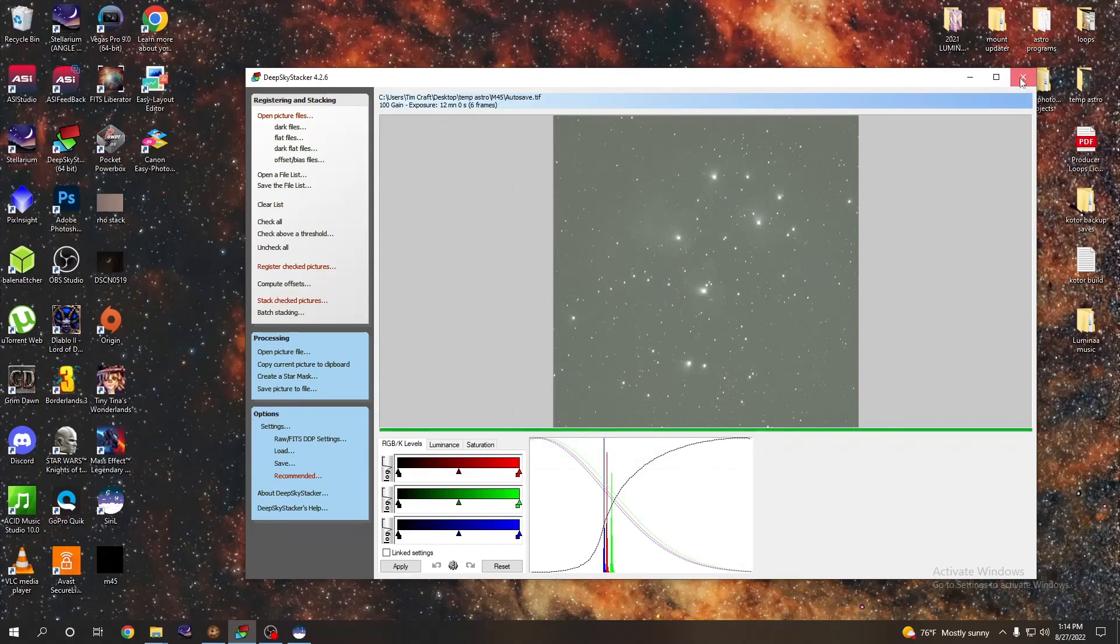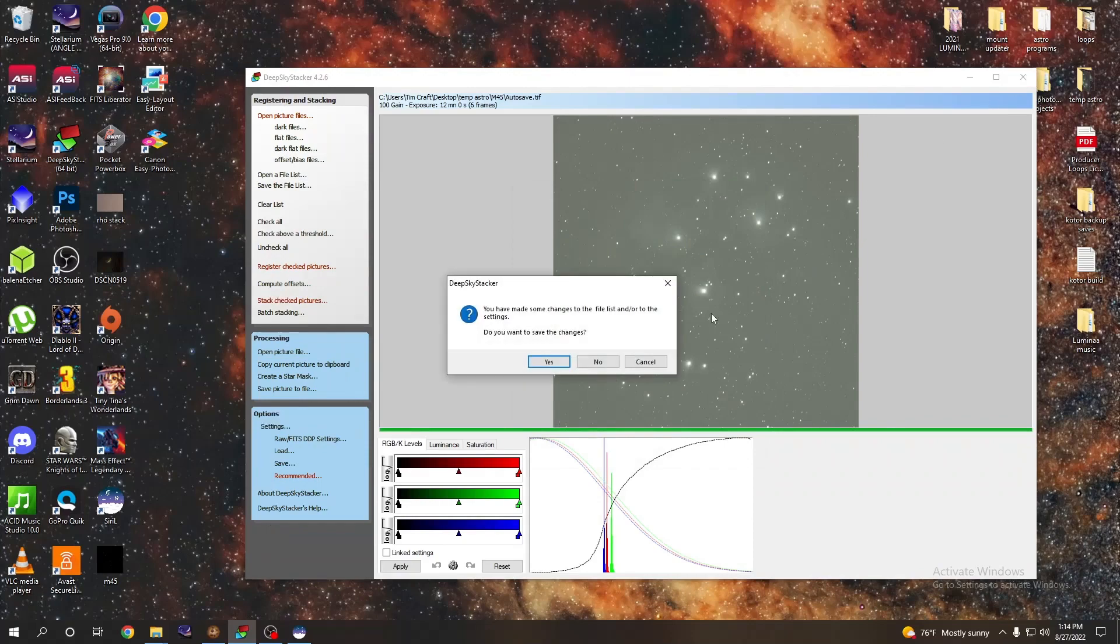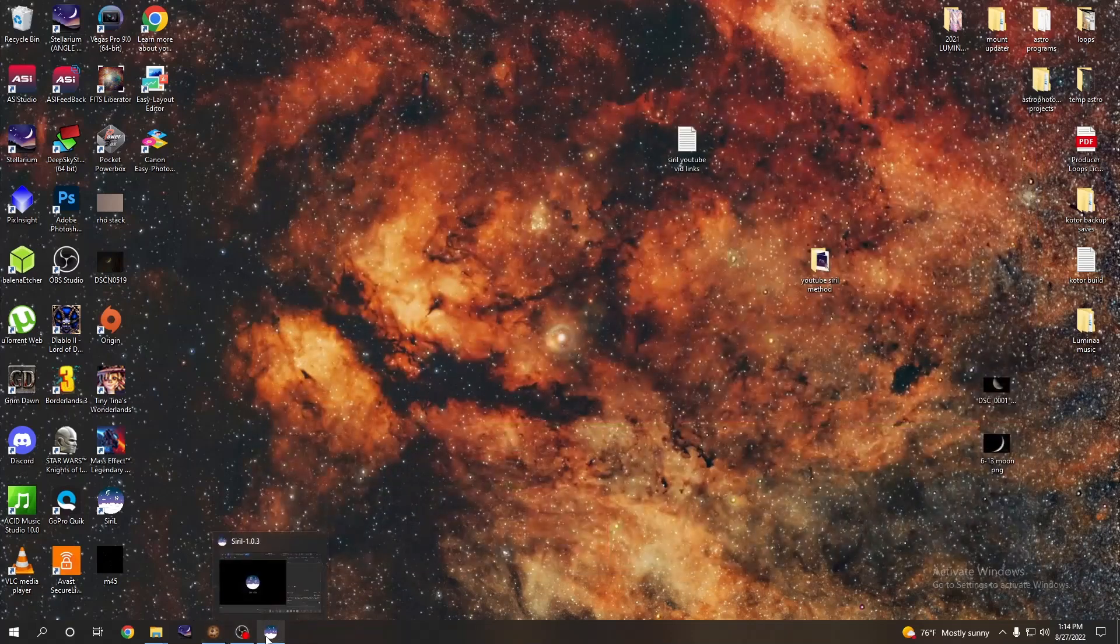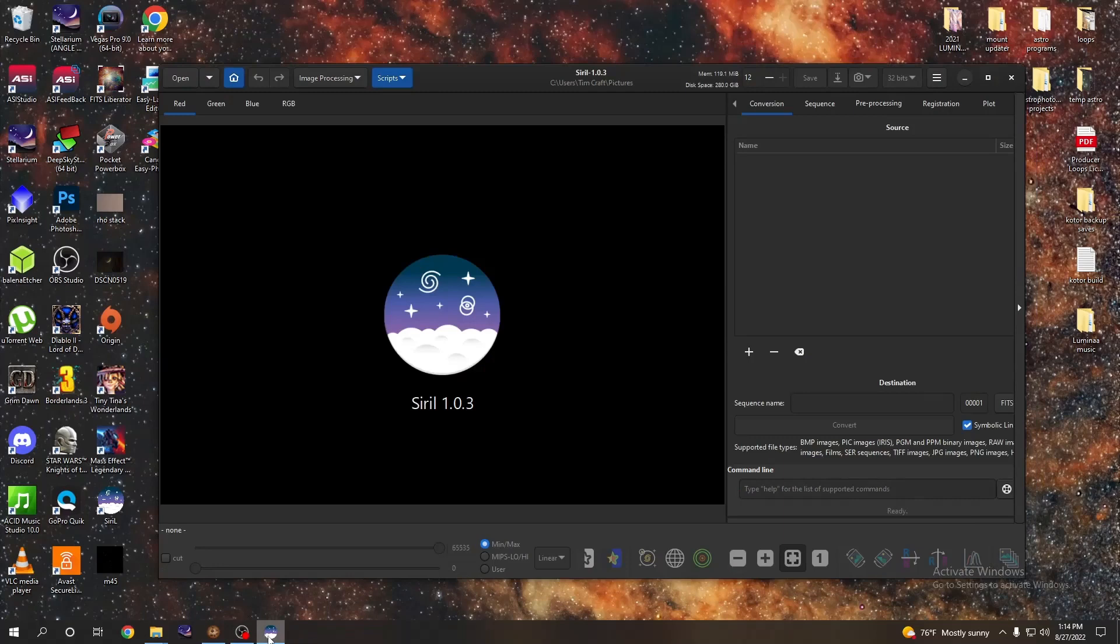Okay, so what we're going to do then, we're going to bring up our Siril. Now Siril is a free program, the link to get Siril is down in the description below.